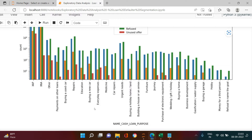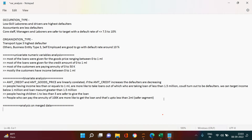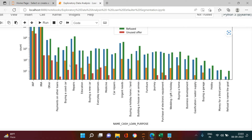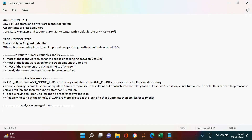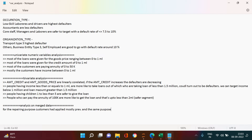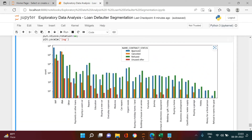Buying a new car is also one notable purpose visible in the plot. The key inference here is that repairs was the segment with the maximum number of applications, and the repairs purpose also had the most cancellations among all loan purposes.